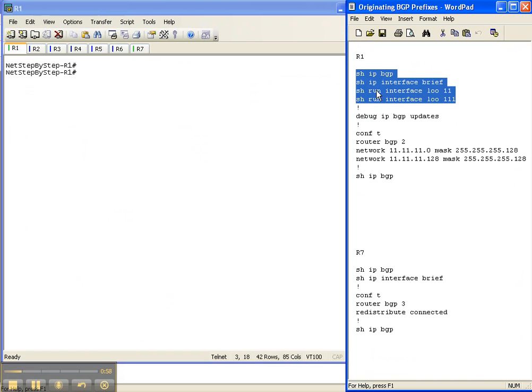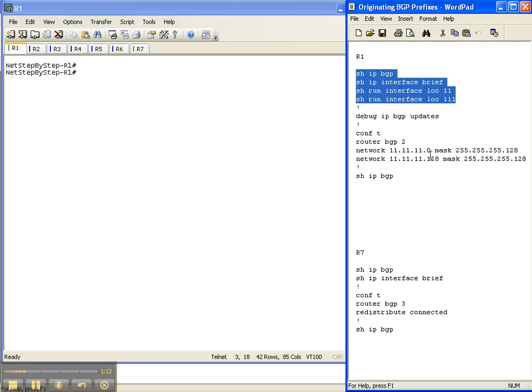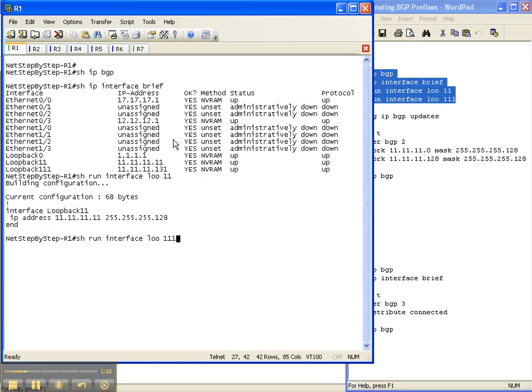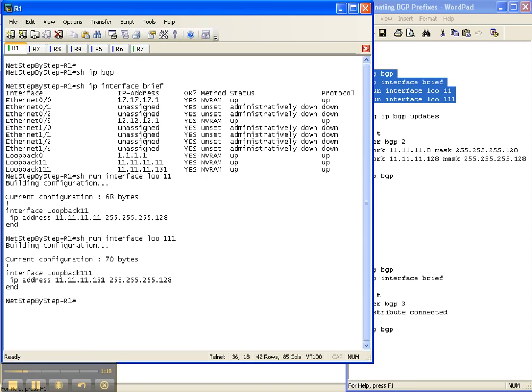I'm going to run these four show commands: show IP BGP, show IP interface brief, show run interface loopback 11 and 111, so that we can see what the network and the masks are compared to what we're actually going to put into the router. We still don't have any output in our show IP BGP command yet. We've only enabled the process on router 1 and hard-coded the router ID, so there's nothing there yet.